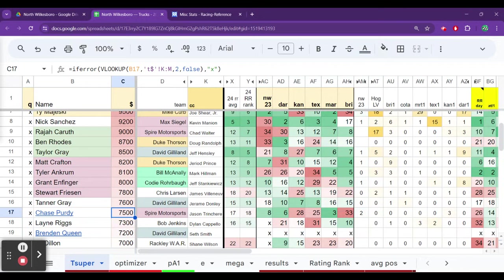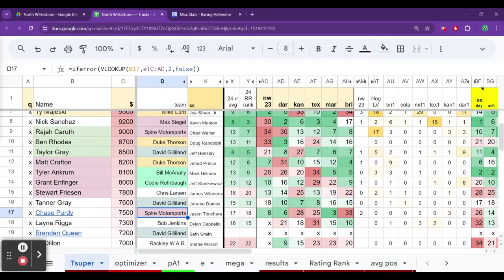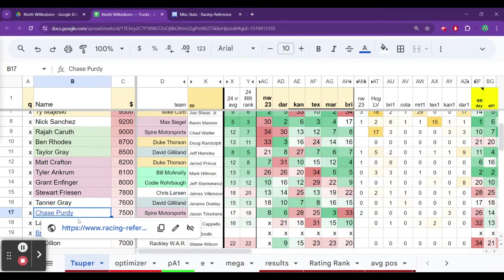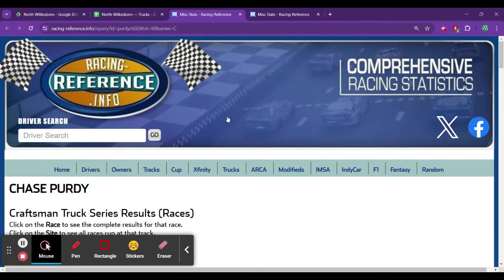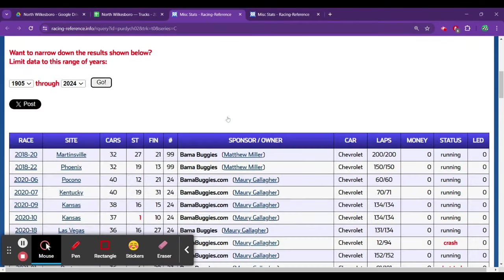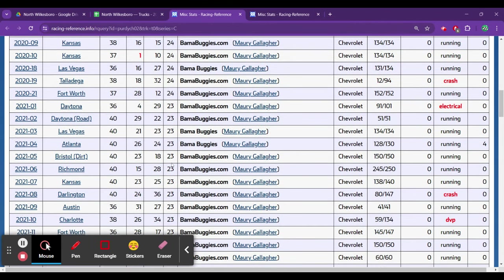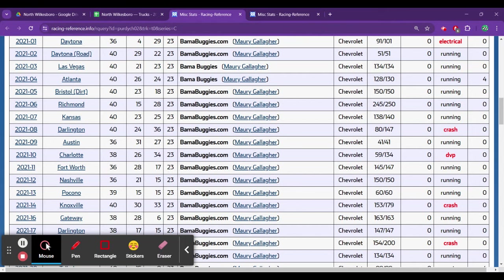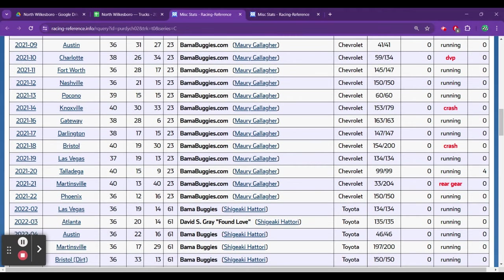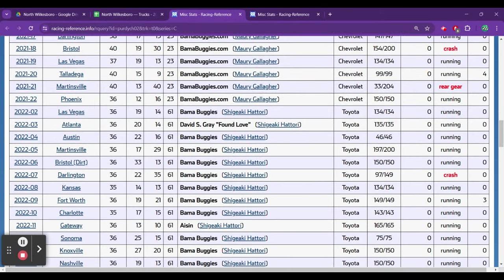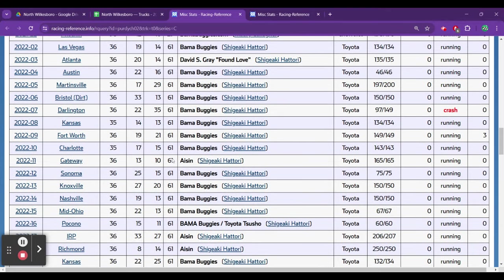Chase Purdy $7,500. I don't know if I really want to spend more for him than Riggs and Queen, but he's not having a bad season. Spire trucks have been very strong. They're going in the right direction. So we'll pull up what Purdy has done recently, look at his overall stats. Starting out with GMS, similar to that Jack Wood situation, not really the greatest. He's had plenty of good opportunities, not really the greatest. Now again, GMS was kind of phasing out.